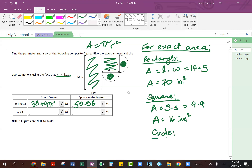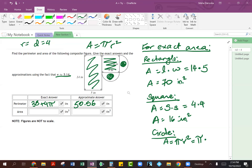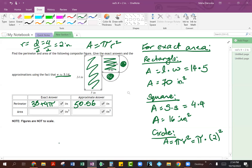Now let's get down to the circle. You can see I put the area formula for the circle up here: area equals pi r squared. Since we're finding the exact area, we're going to leave pi as it is. The diameter of our circle is 4 inches, so the radius is diameter divided by 2, which gives us 2 inches. So we do 2 squared — leaving pi as it is, 2 times 2 is 4. This comes out to be 4 pi square inches.